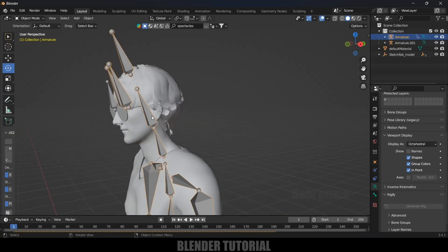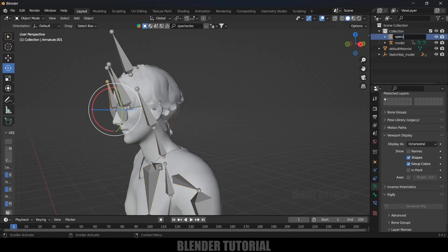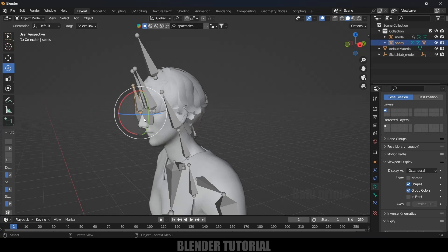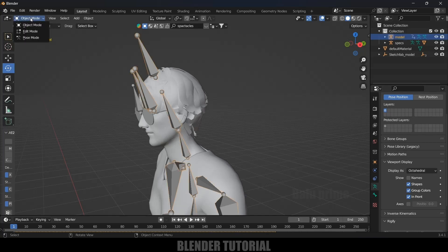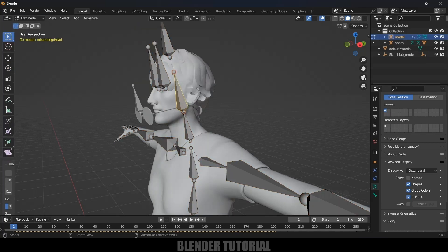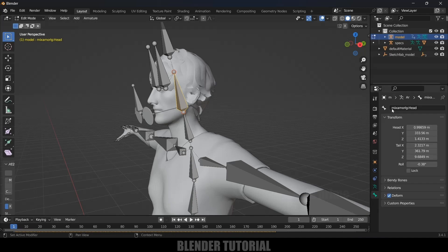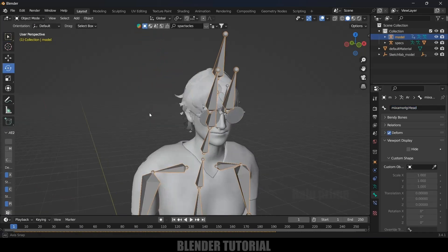We can parent the spectacles bone to the armature of our character. Let's rename the armatures — this one is the 'model armature' and this one is the 'specs armature'. Now we need to find the name of the head bone in the character rig. Select the rig, go to Edit mode, select the head bone, and check its name — it is 'mixamo rig dot head', so this is the head bone. Let's go back to Object mode.